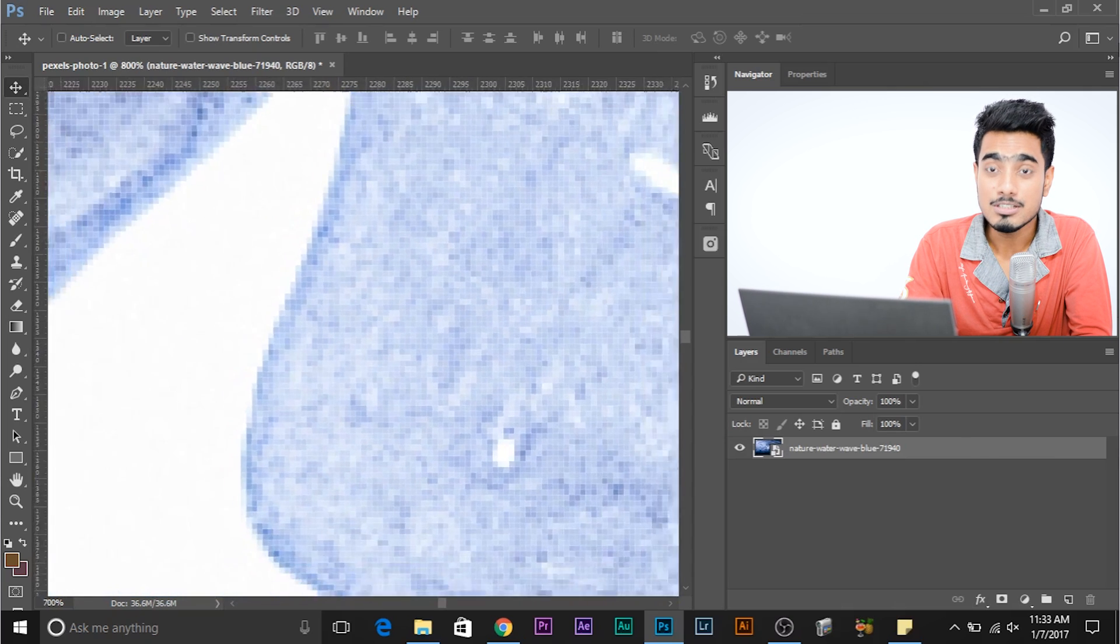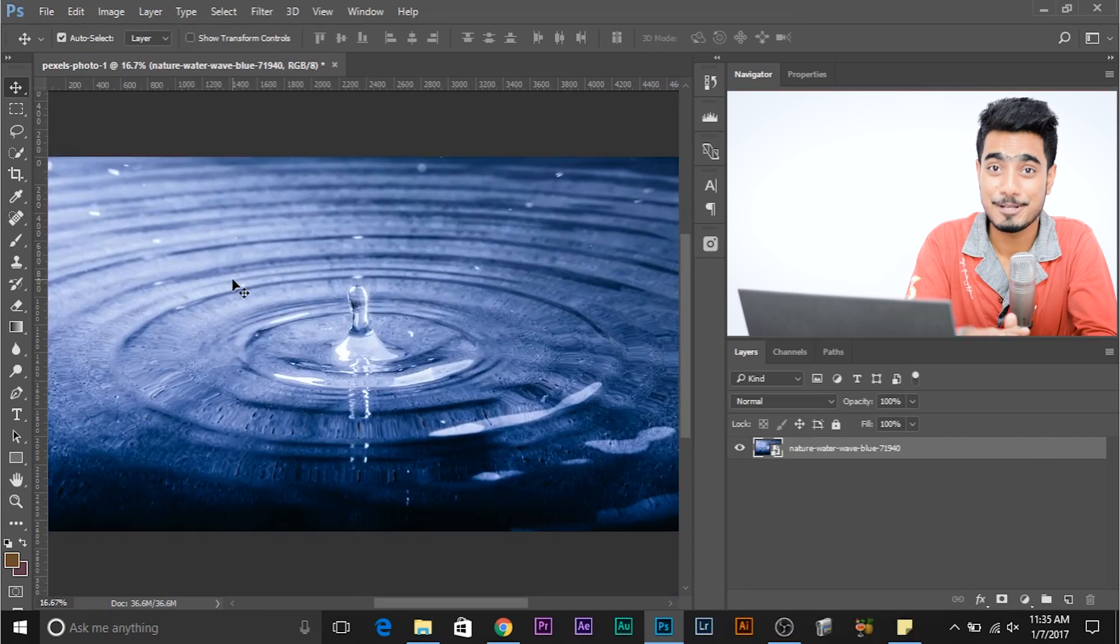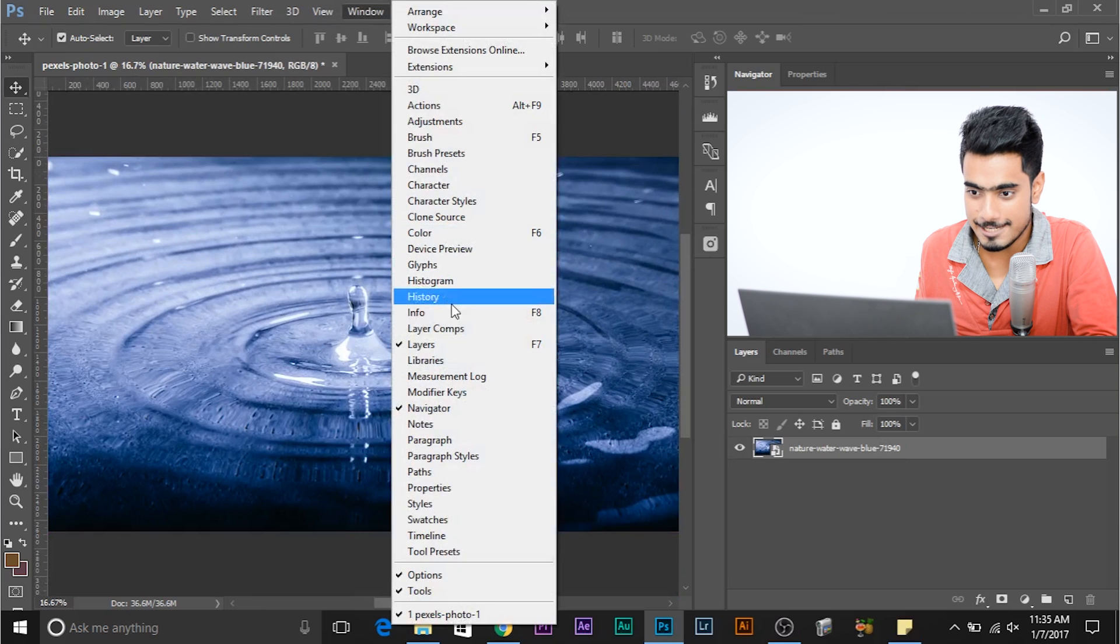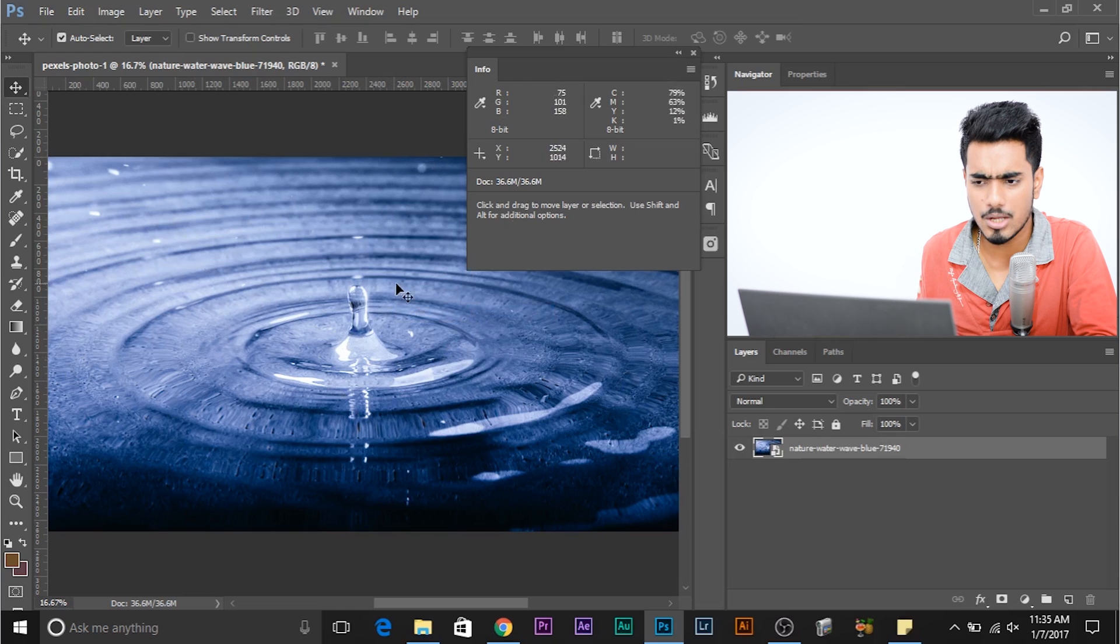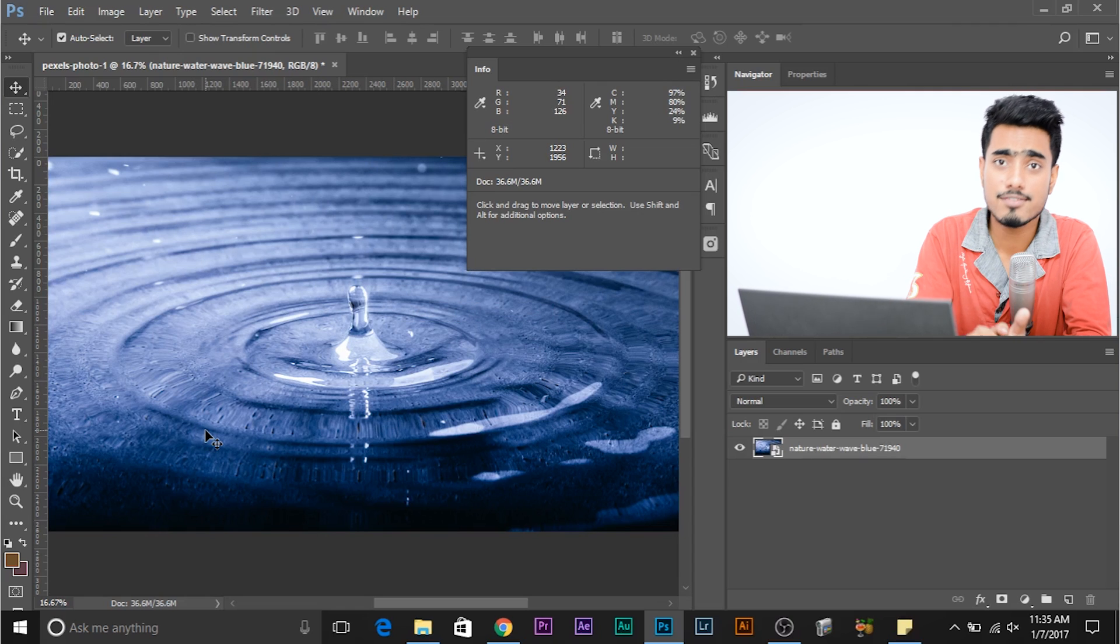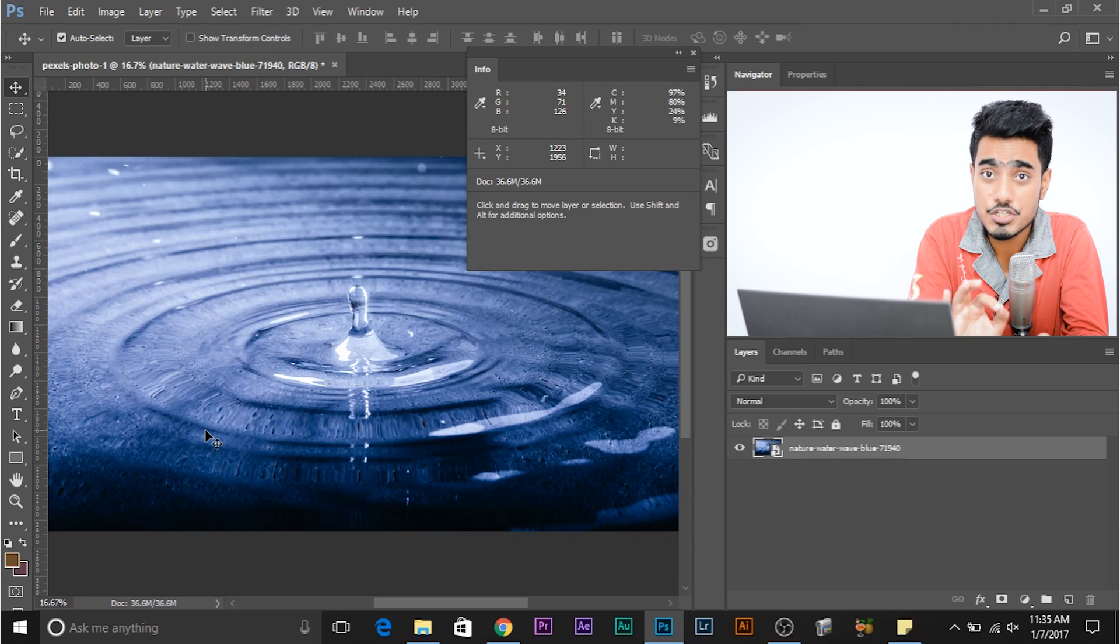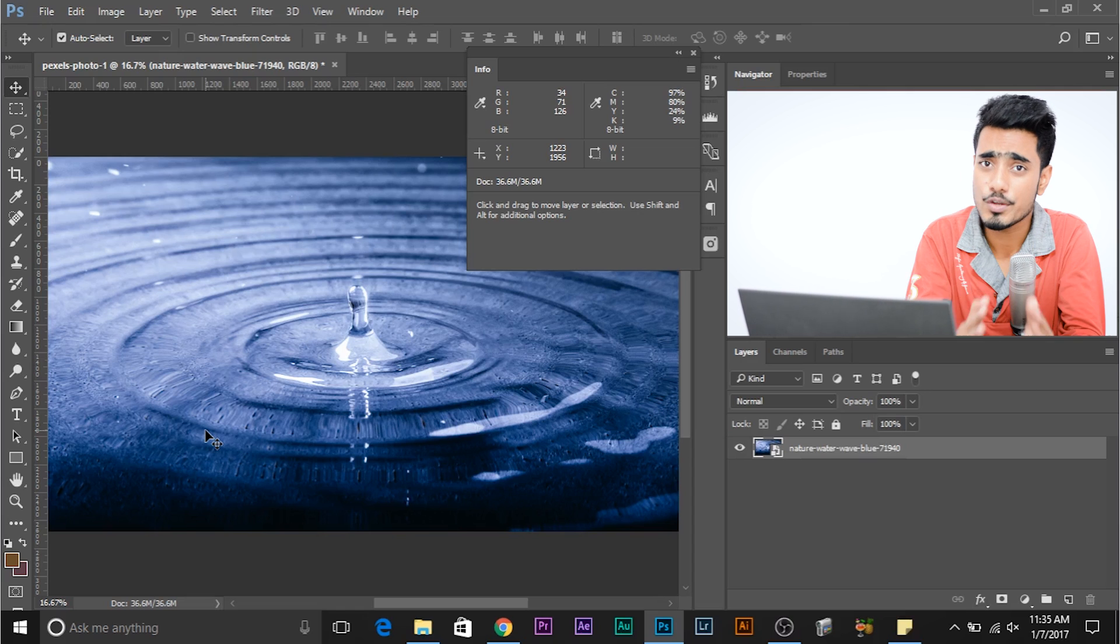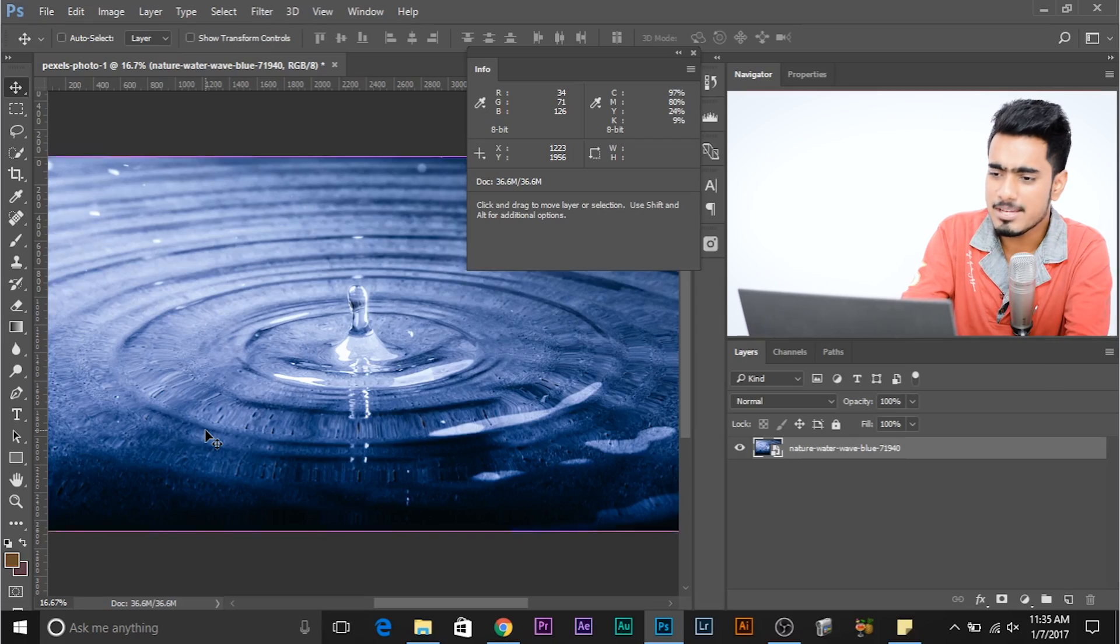So when I zoom in you begin to see these boxes and each box is nothing but a pixel, and these pixels combine together to form the image. Now each pixel has two kinds of information, two sets of data. And what are those data? Well one data is the location of the pixel and the other data is the color.